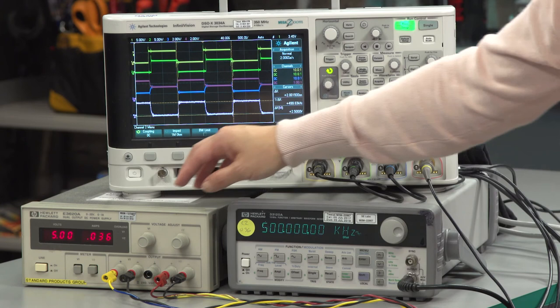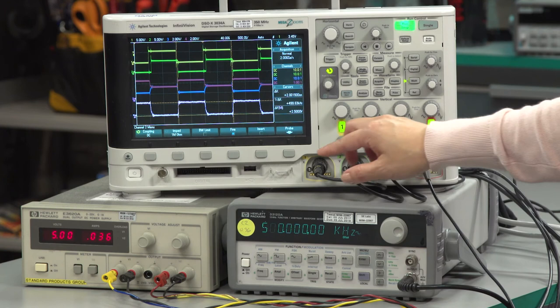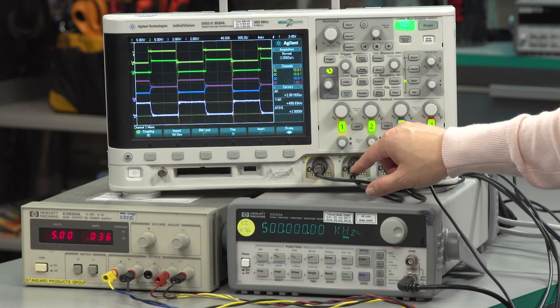My function generator is set up with a square wave from 0 to 5 volts at 500 kilohertz. My supply is at 5 volts, and on the scope we have channel 1 on TXD, channel 2 on RXD, channel 3 on CAN-L, and channel 4 on CAN-H.